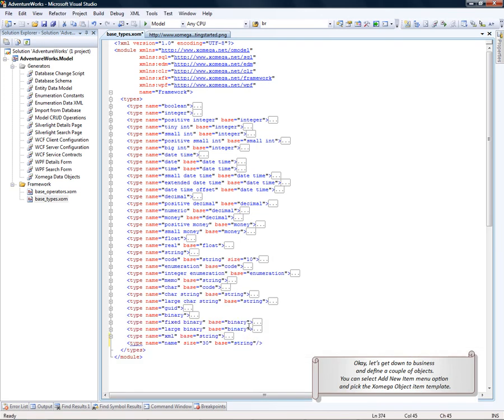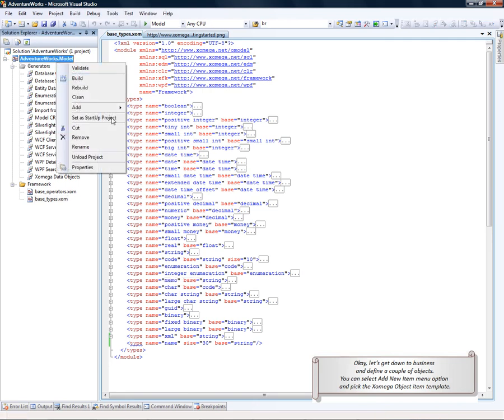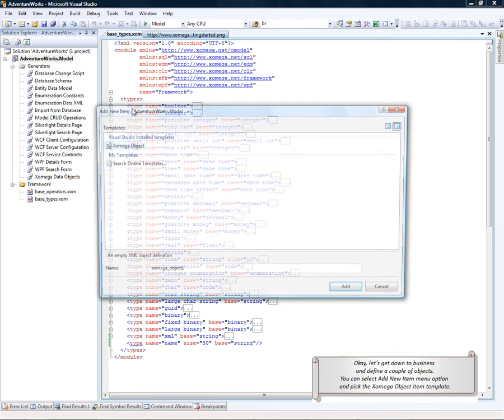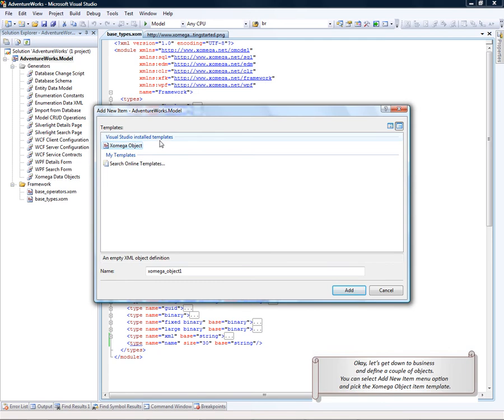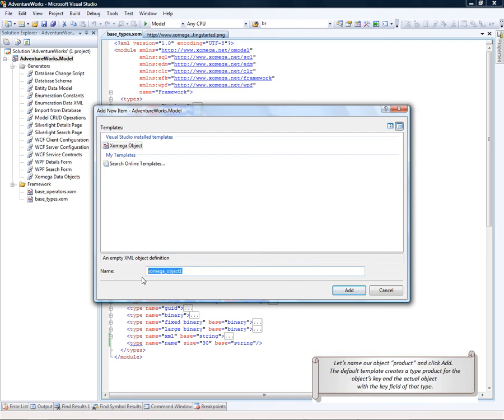Okay, let's get down to business and create a couple of objects. You can select the Add New Item menu option and pick the Xomega object as the item template. Let's name our object Product and click Add.